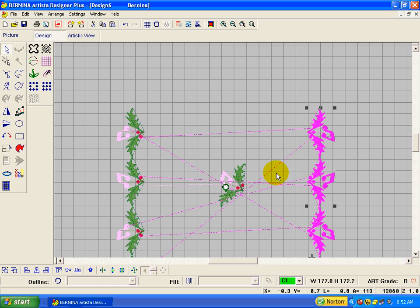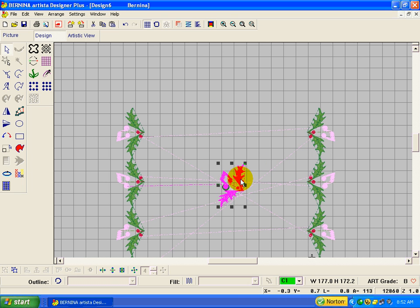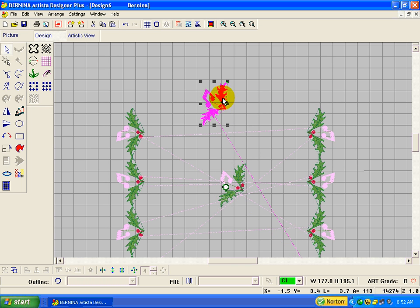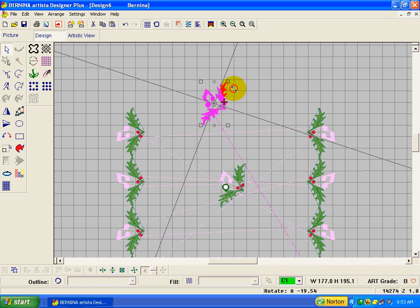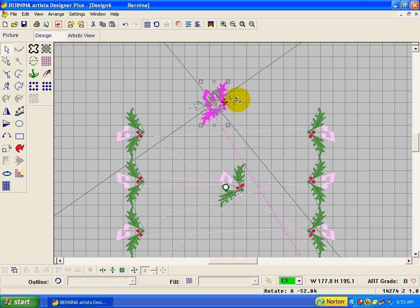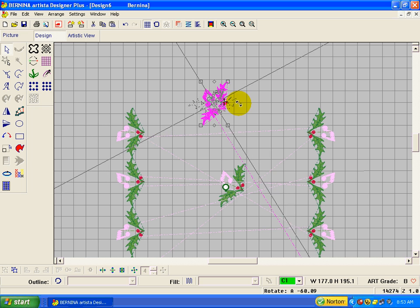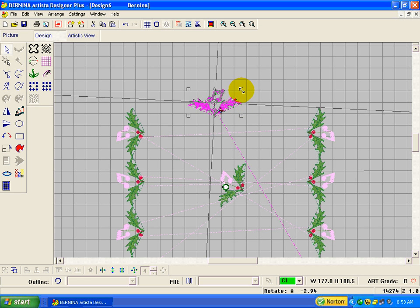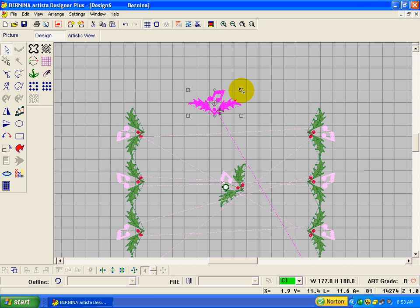And you could do the same thing for up on top. We can control D to duplicate this. Bring it up here. And click on it again and rotate it until it sits pretty straight on the grid. That's pretty good.